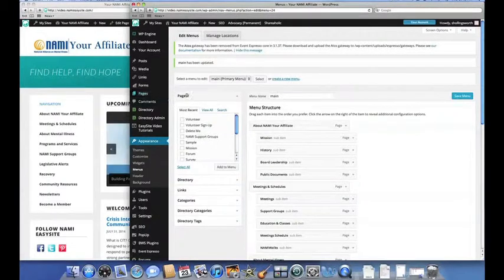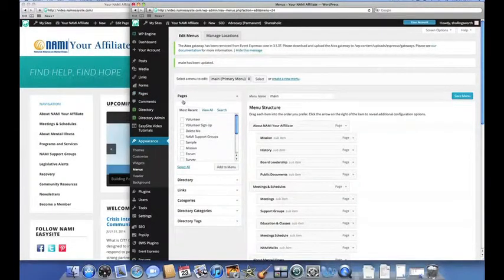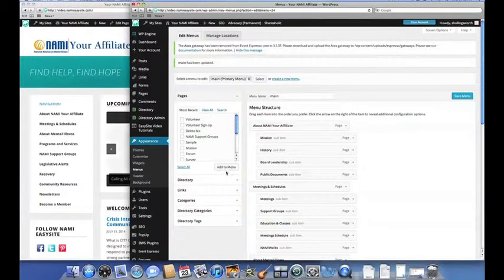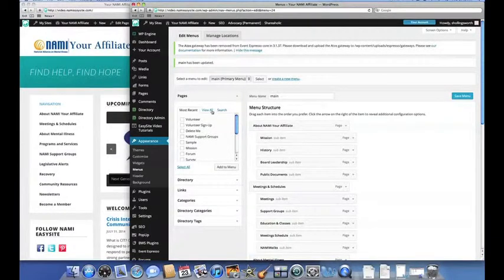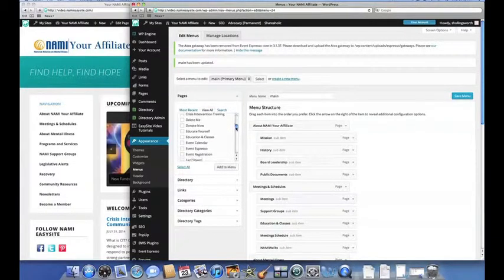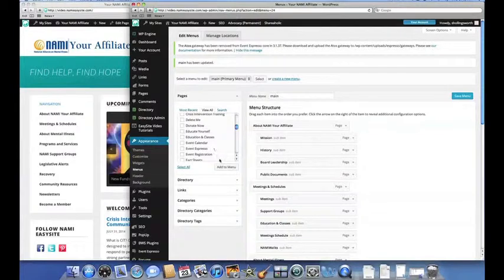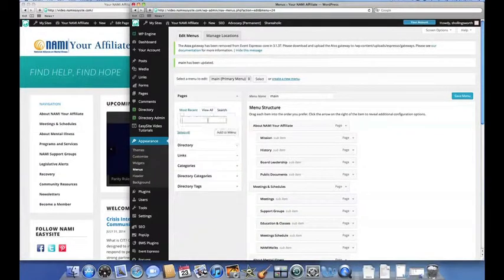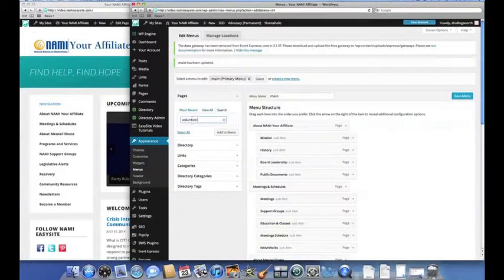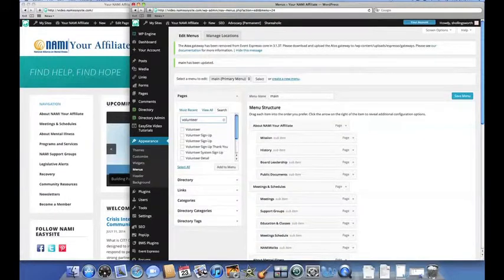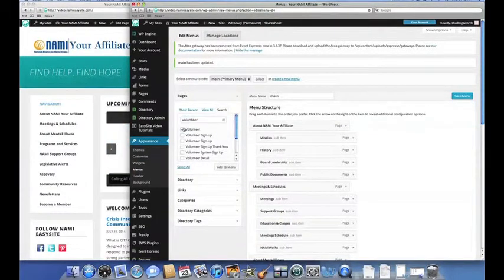In the Pages box on the left, you can find your most recent page additions listed. Click on the appropriate box and then click Add to Menu, or you can do the same thing under the View All tab. And finally, you have the option to search for the page by name. In this case, let's just type in Volunteer. Your results will pop up and you can select the desired page additions from there.